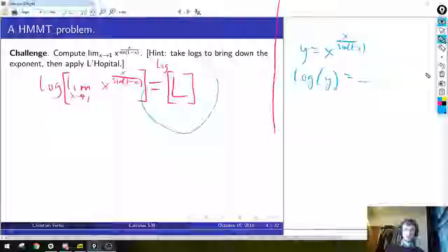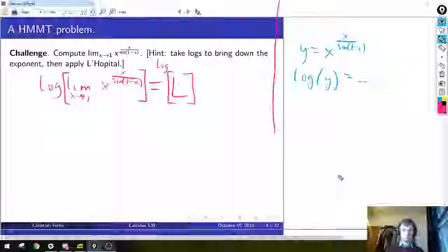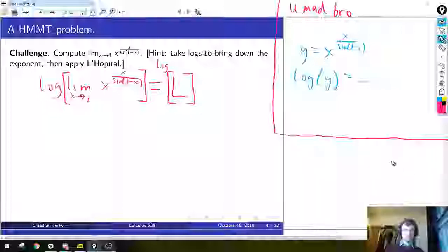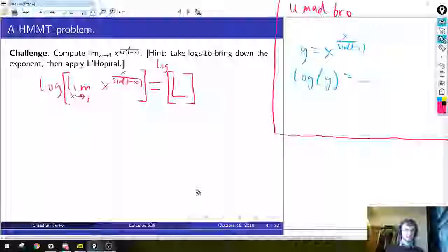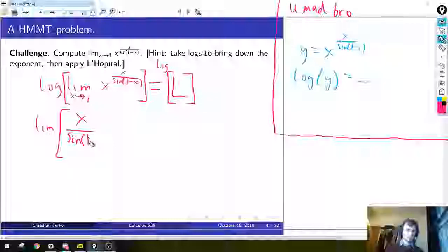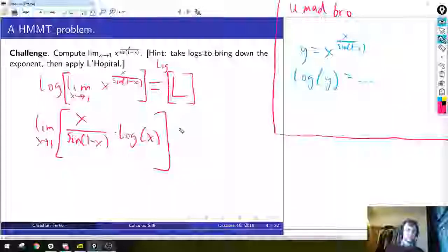Let's do the first approach. Taking log of each side, the left side equals the limit of x over sine(1 minus x) times log x, as x goes to 1. That equals log L.